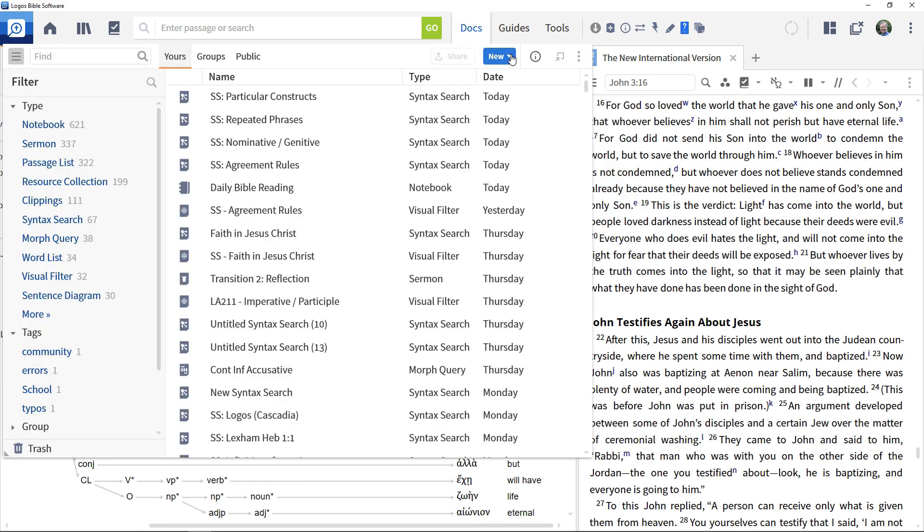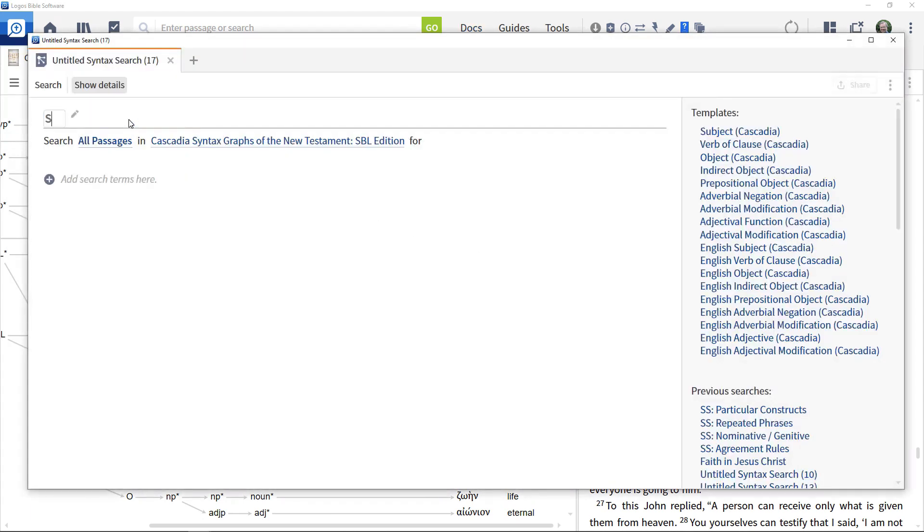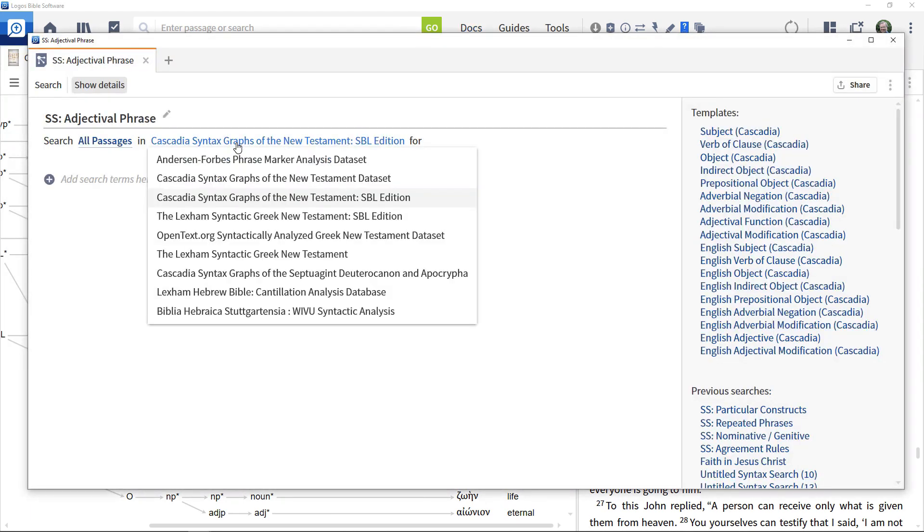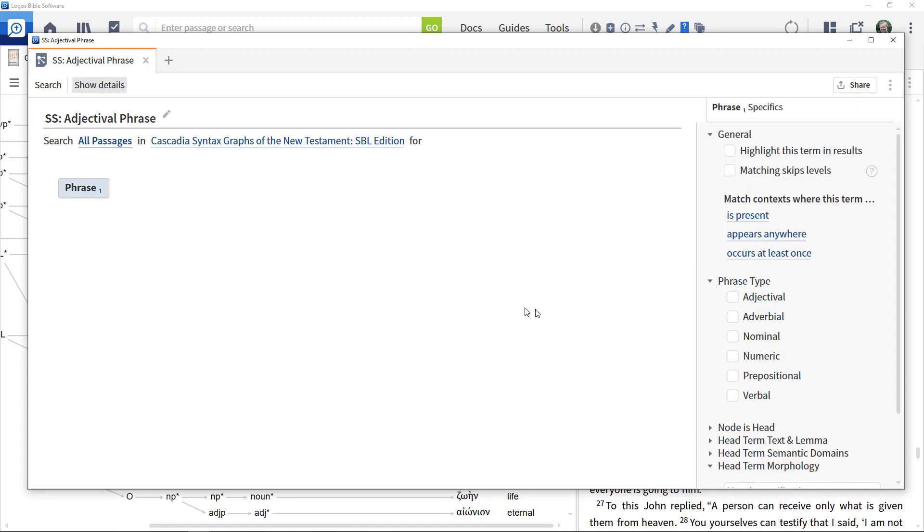Create a new syntax search and select the Cascadia resource. Start by adding in a phrase and specify that it is a nominal phrase.